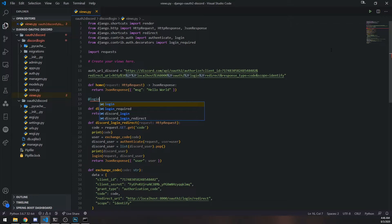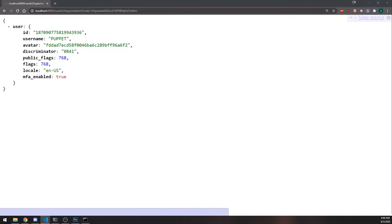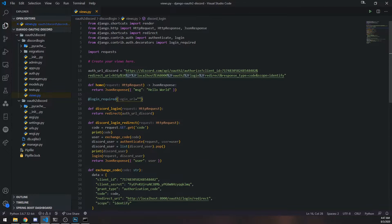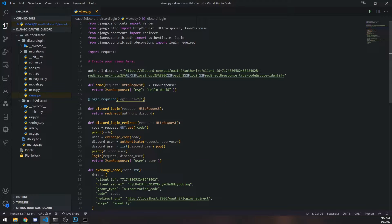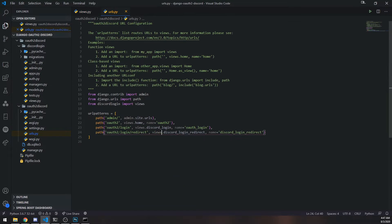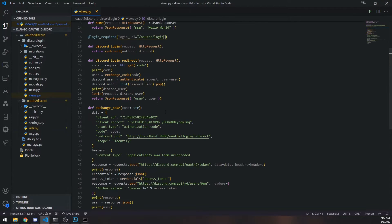We're going to use the login_required decorator and we want it to redirect to a page if the user is not logged in. We'll pass in the login_url parameter and set it to /oauth2/login.